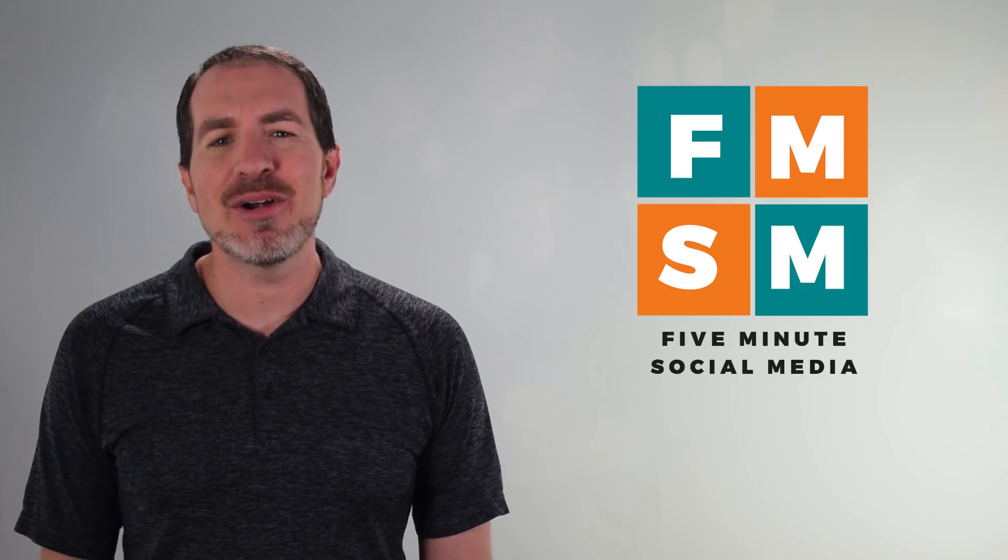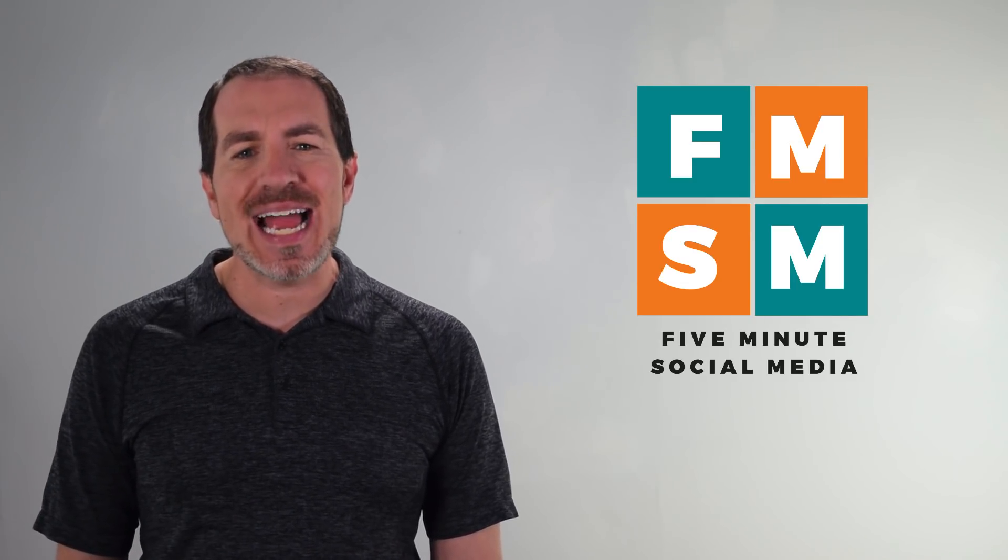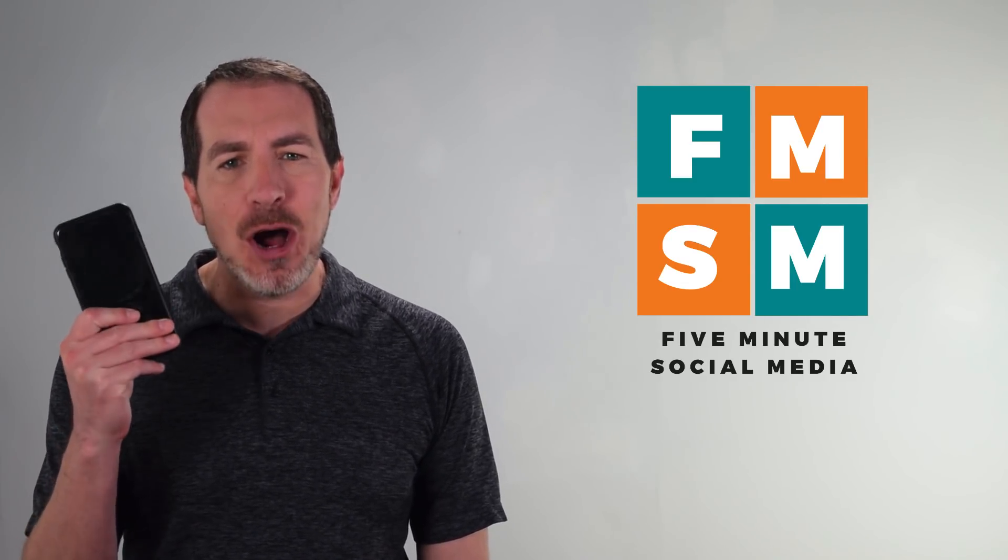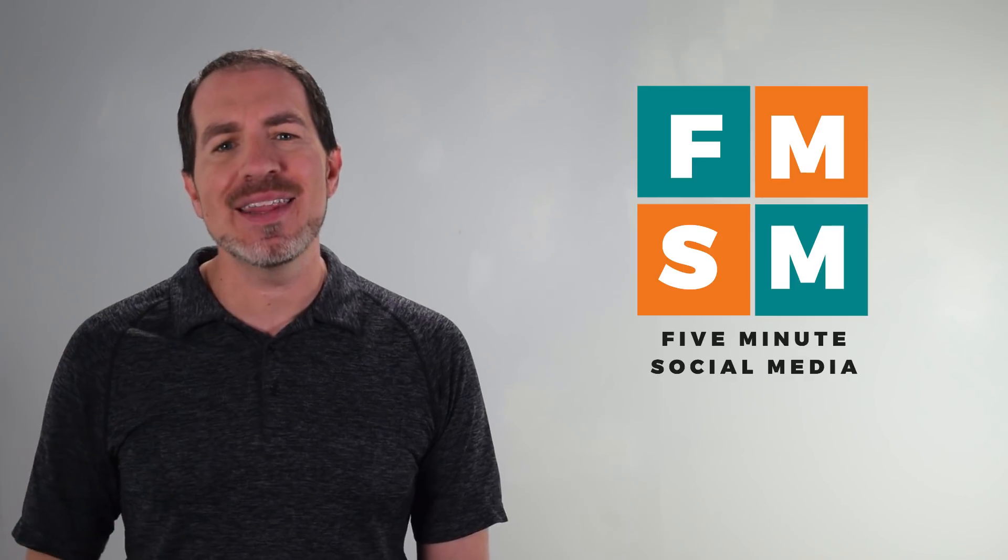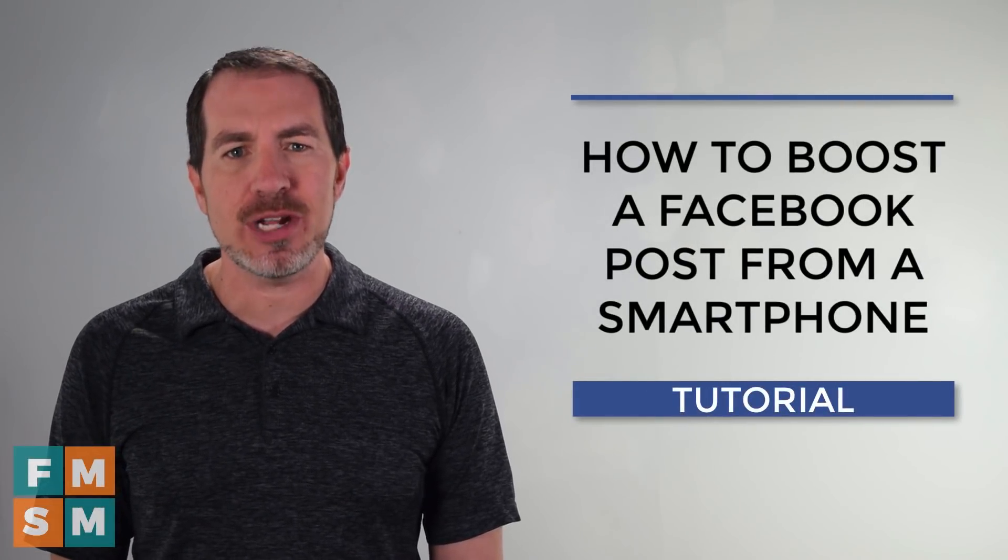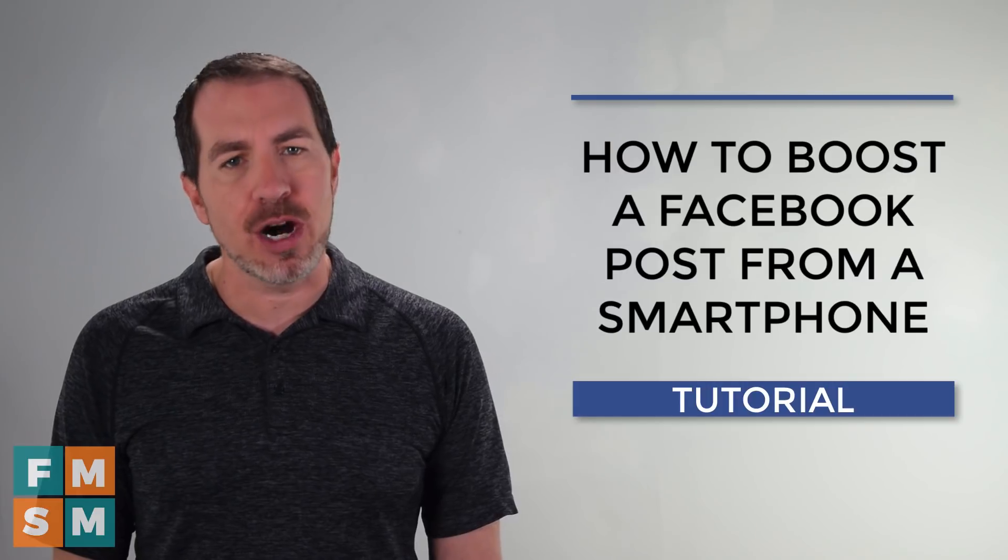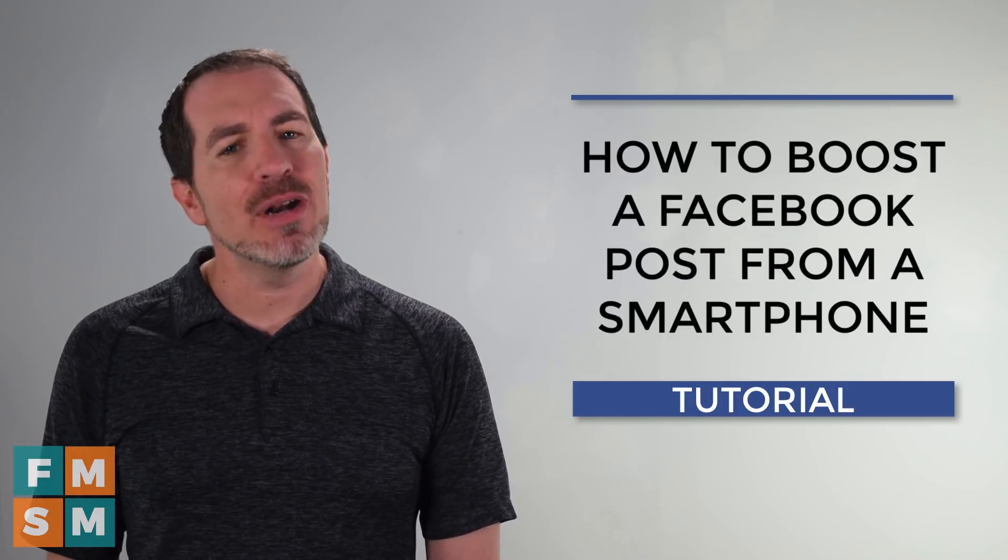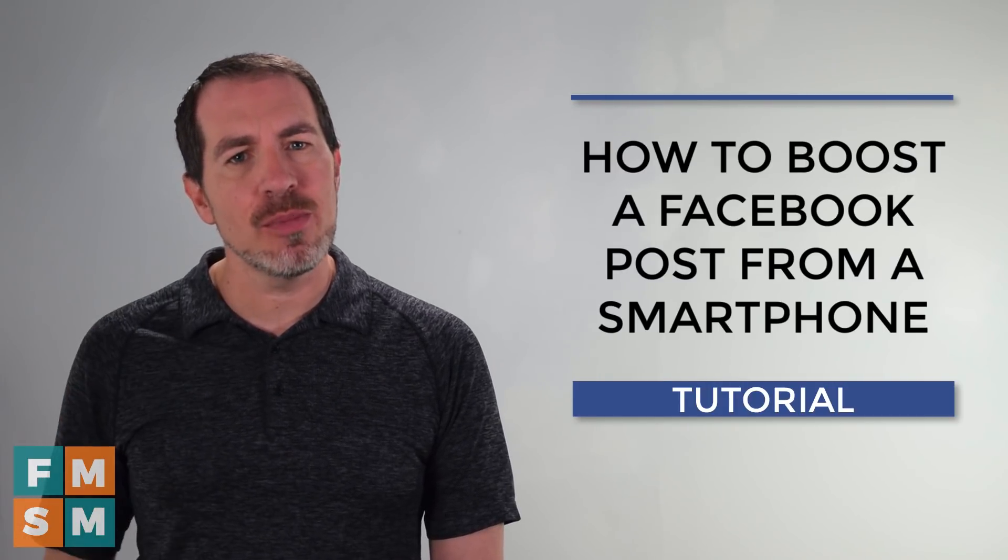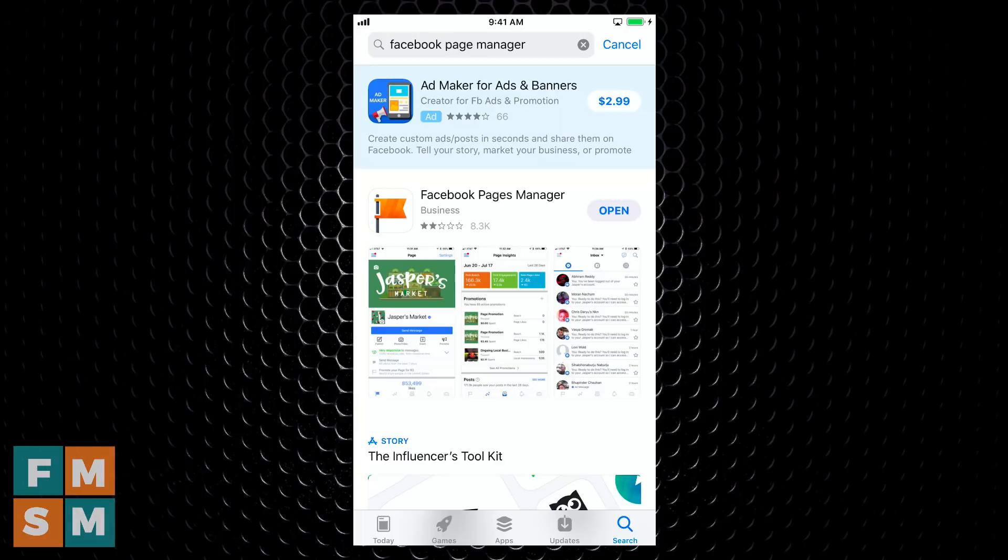My name is Jerry Potter, and more and more of us are running entire businesses from our phone. By the end of this video, you're going to know exactly how to boost a Facebook post and reach more people from your smartphone. Now I'm going to be showing you on an iPhone, but it looks almost exactly the same on Android.